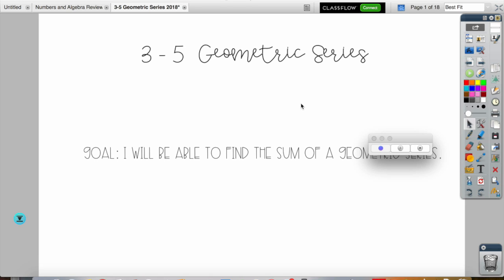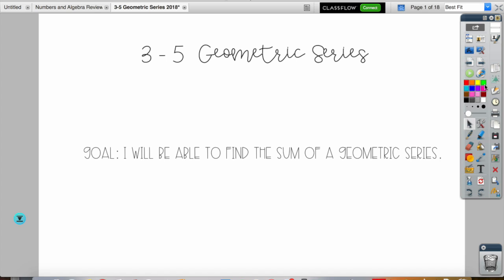Today we are doing geometric series — that is lesson 3-5. Your goal is to be able to find the sum of a geometric series. We skipped 3-4 because it was a really short lesson, so we'll save that for a short day. We're doing lesson 3-5 so you can get the basics of finding a geometric series.